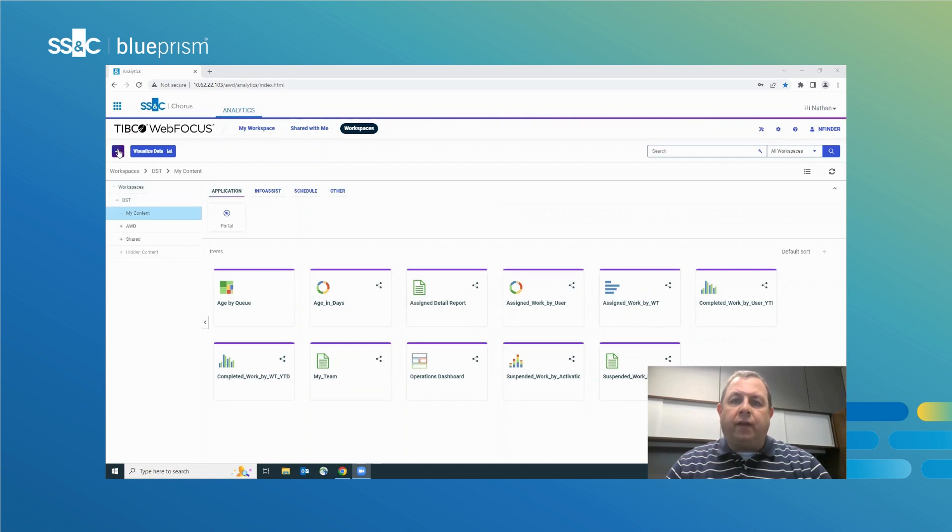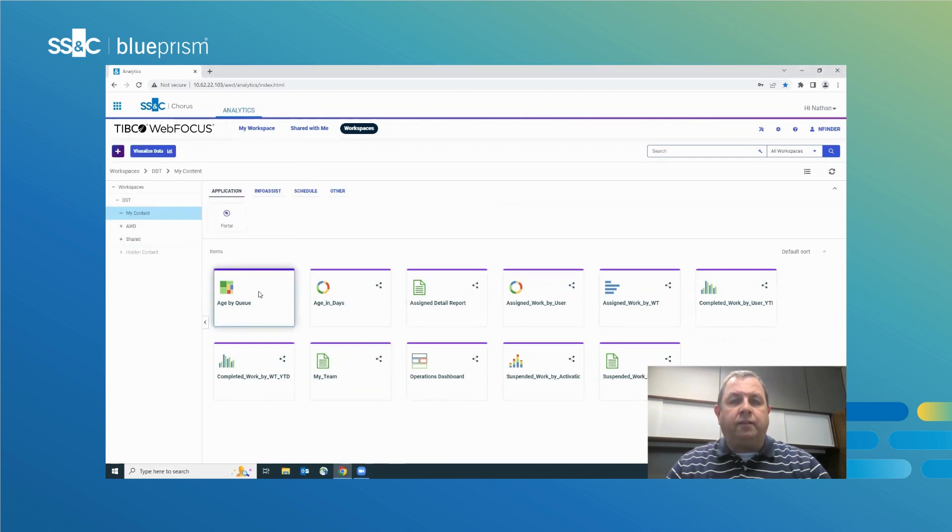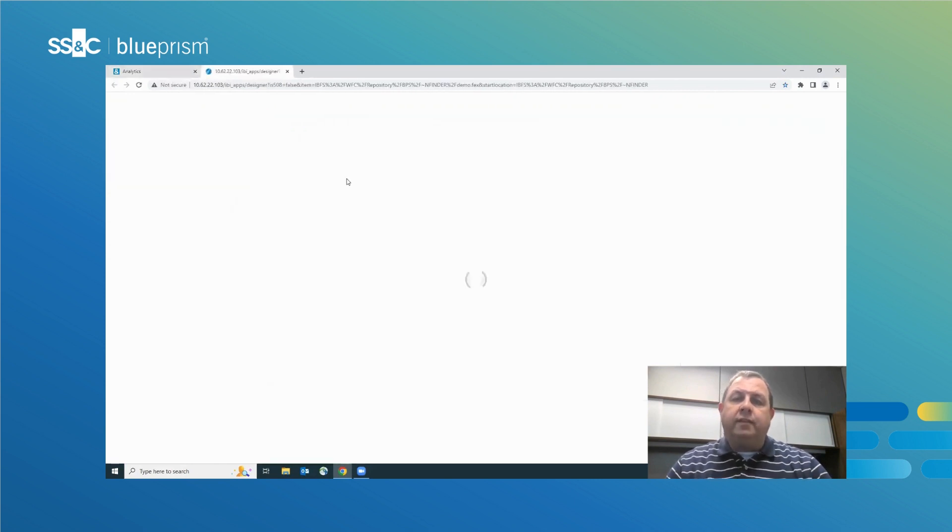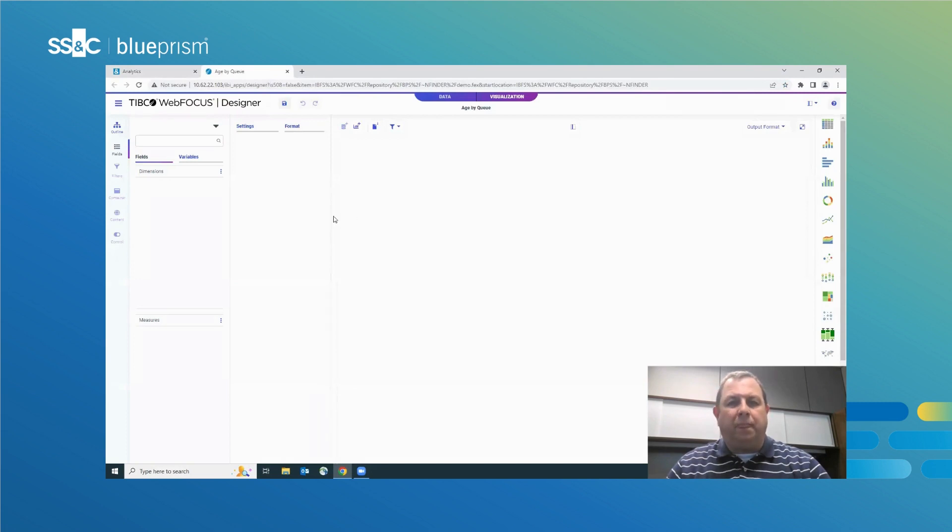Chorus has always provided organizations with real-time visibility into process and workforce performance, and with Chorus Operational Analytics 2.0, we've taken secure business intelligence and data visualization to the next level.